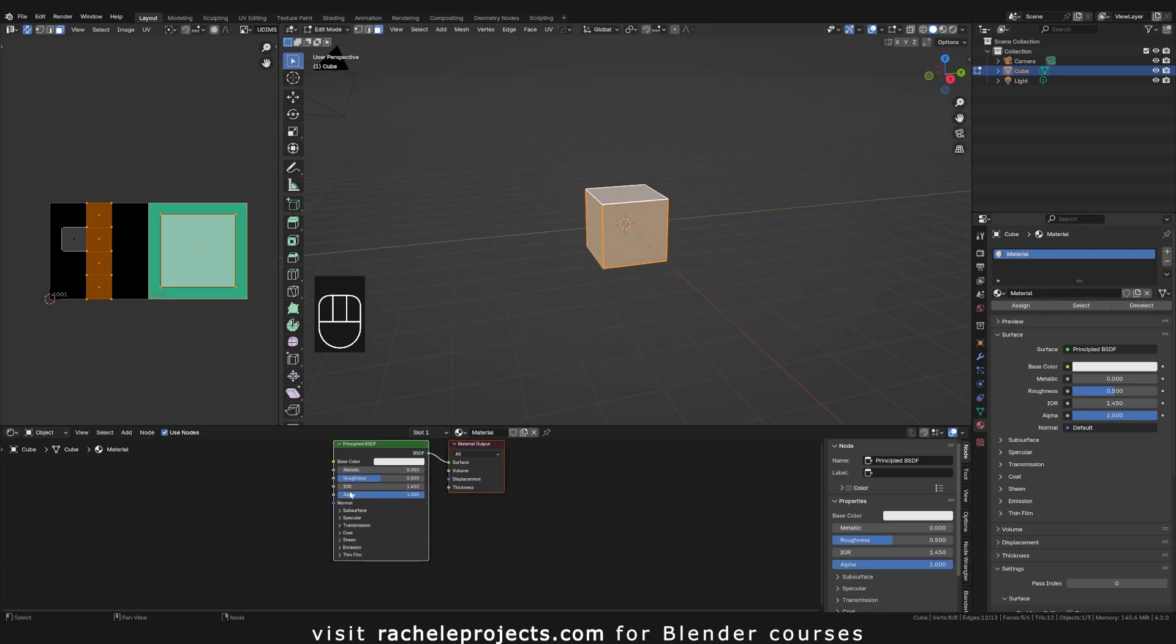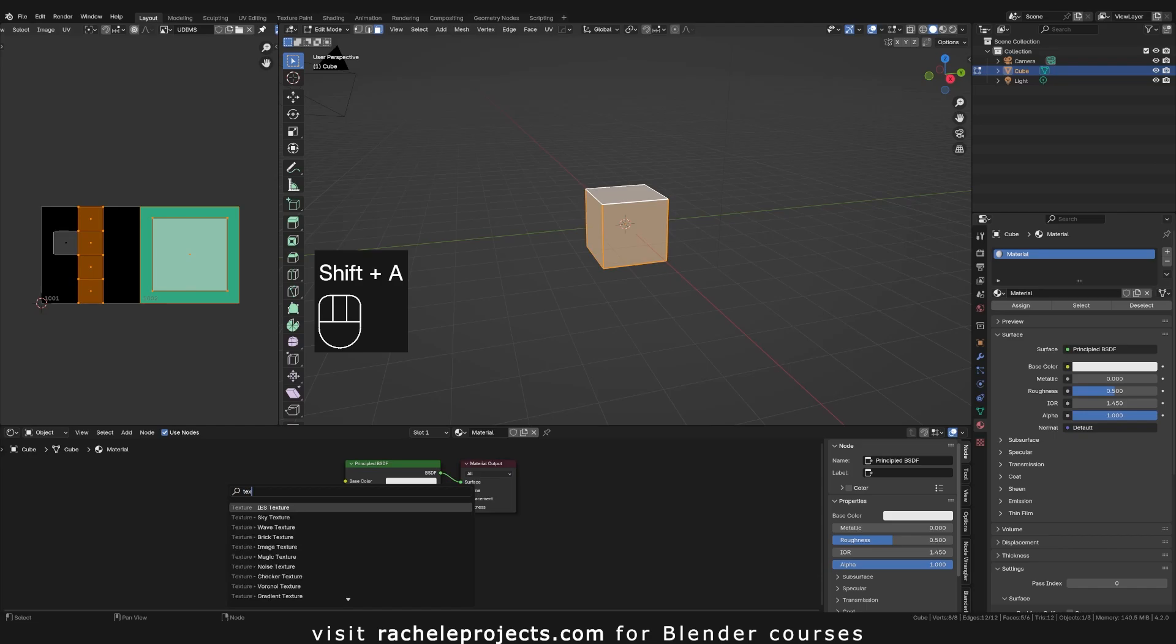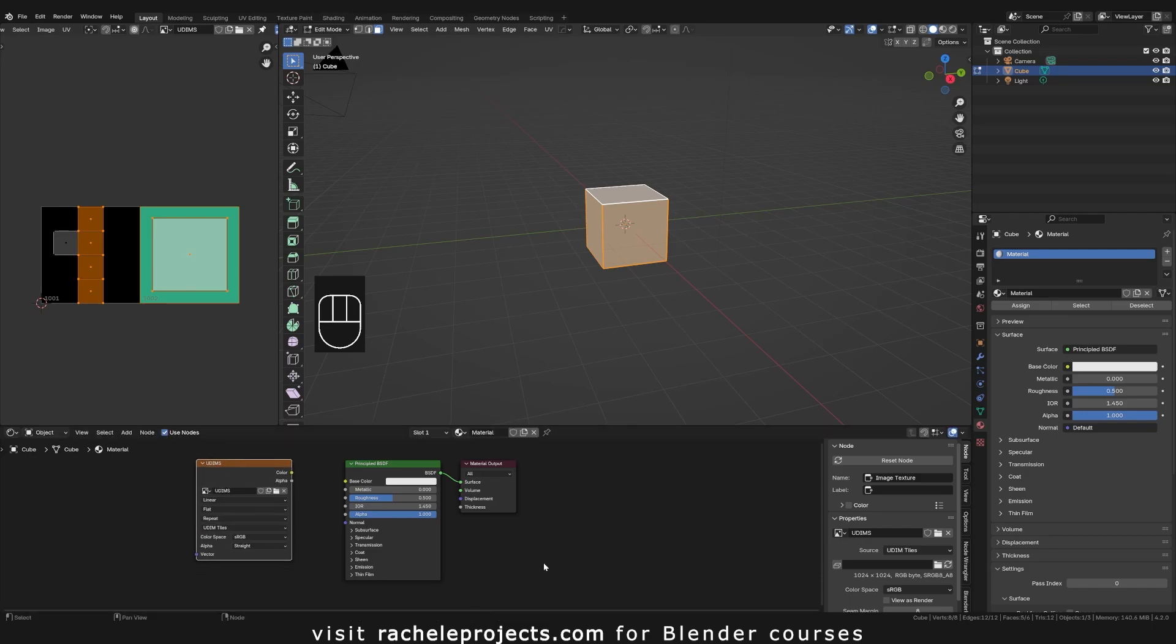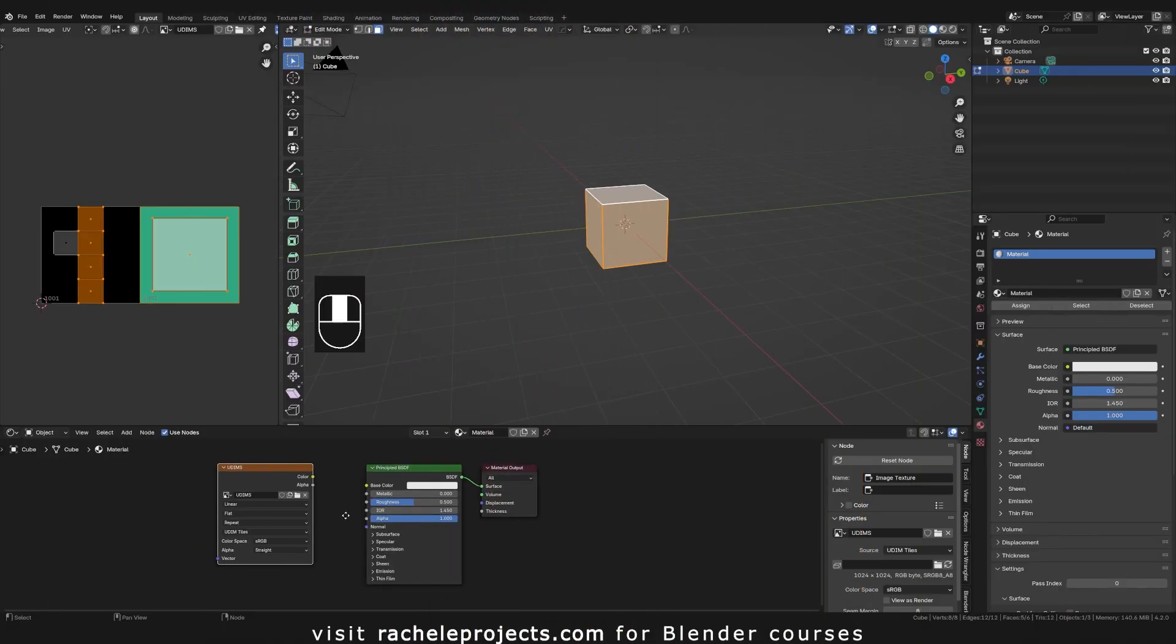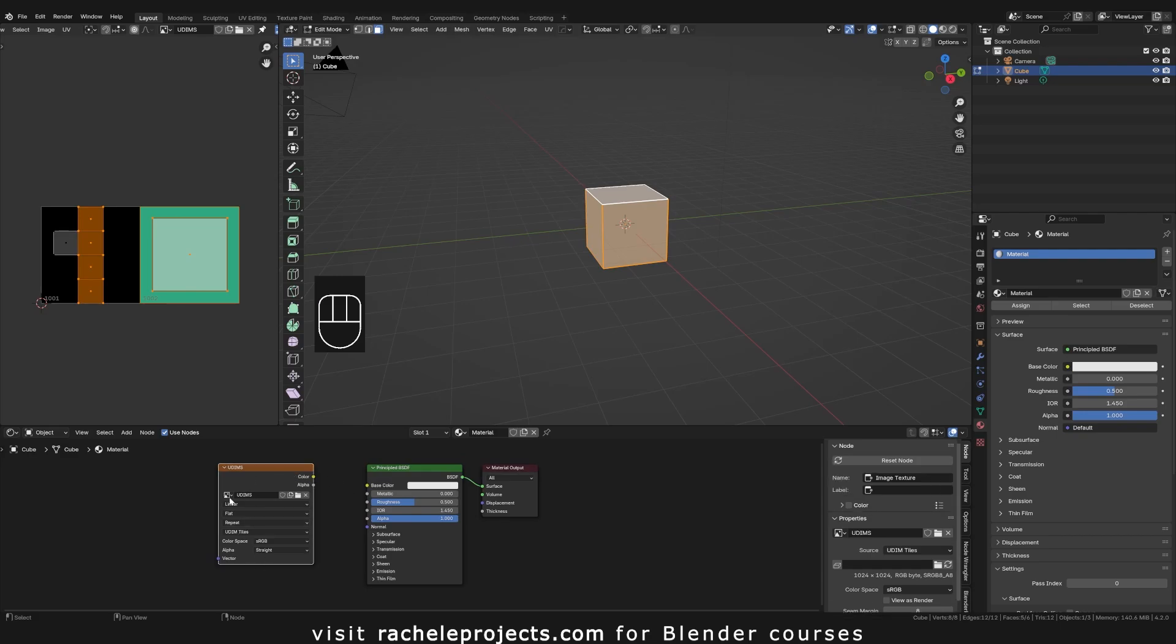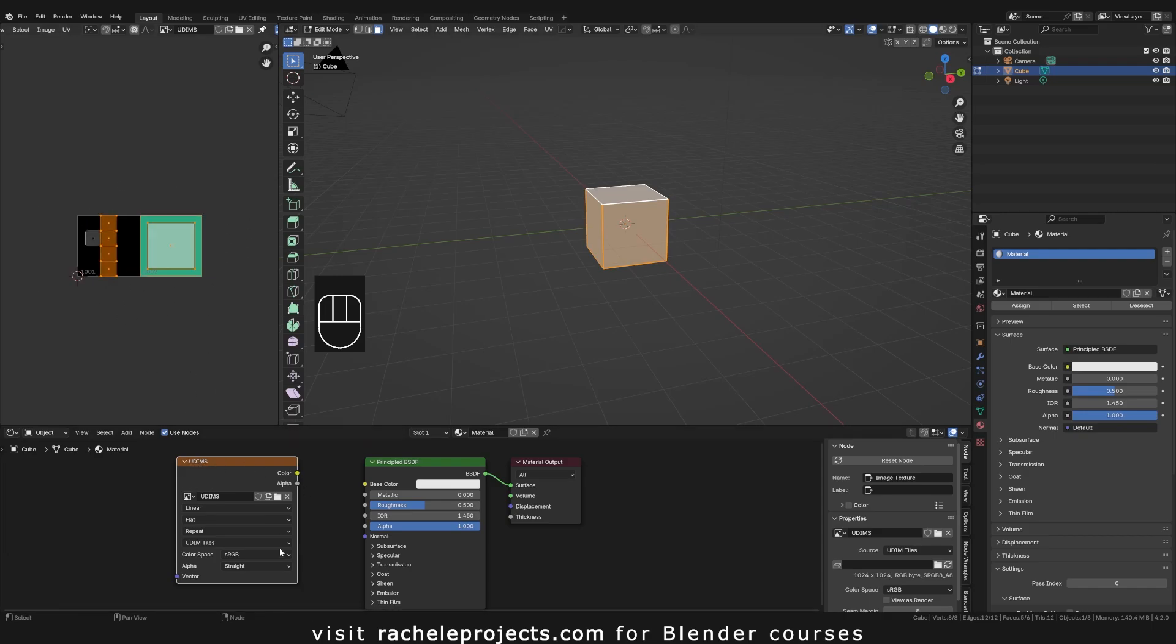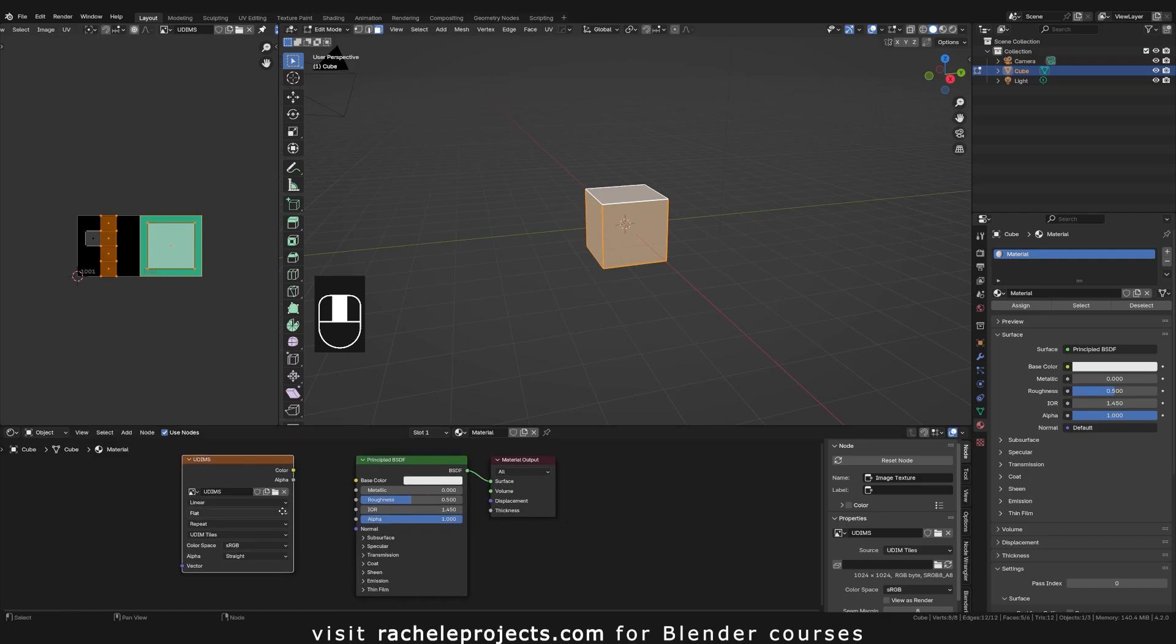So in the shader editor, now we're going to go ahead and grab this texture. You can always do a shift A, search for texture, and add in the texture map. So it's right here, image texture, or you can just simply grab this and drag it down into your shader editor. All right. So whenever you bake in Blender, you have to select the image texture that you want to bake to. So we want to bake to our UDIMs textures or texture, because this is technically one image. It's just two tiles.